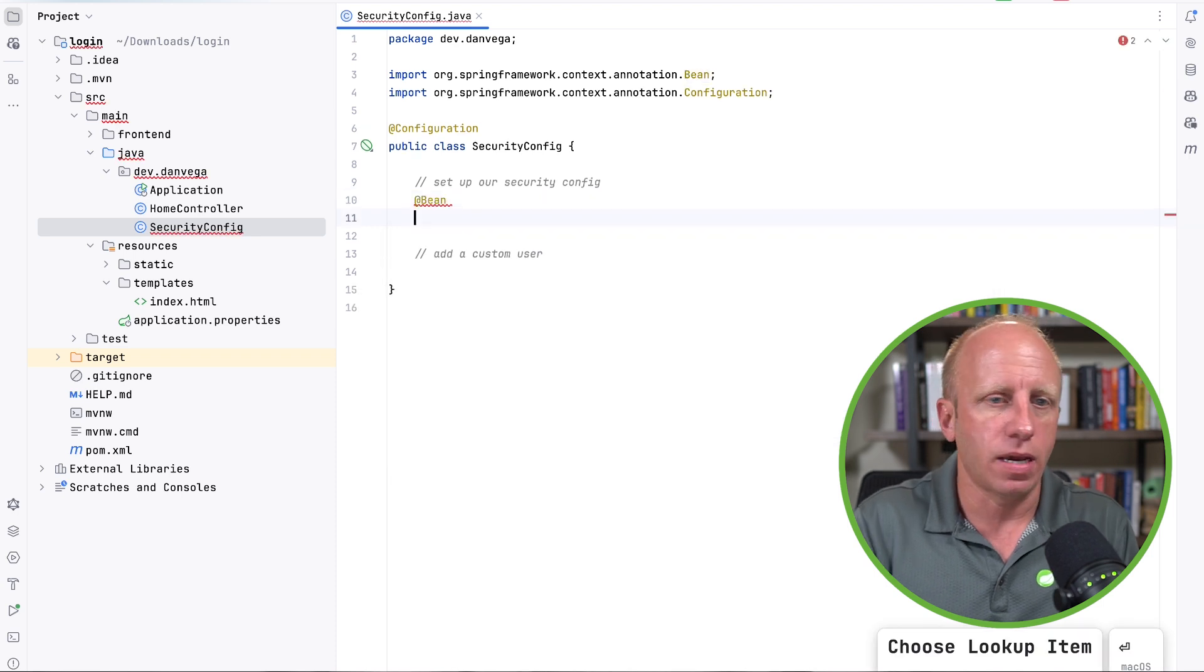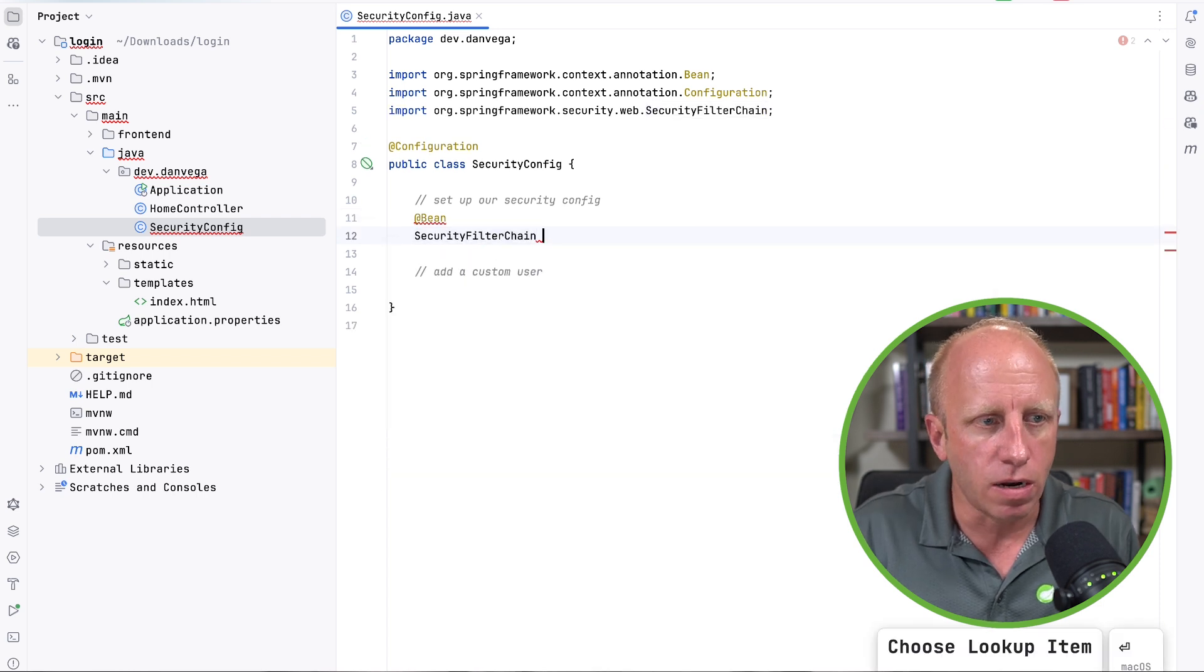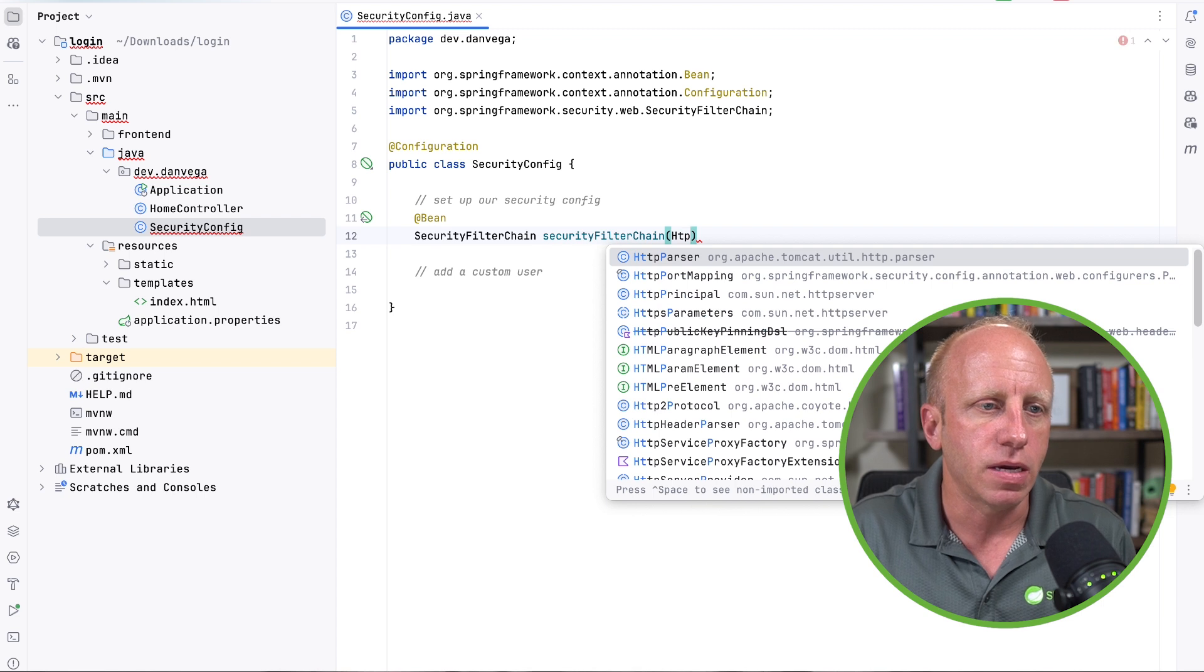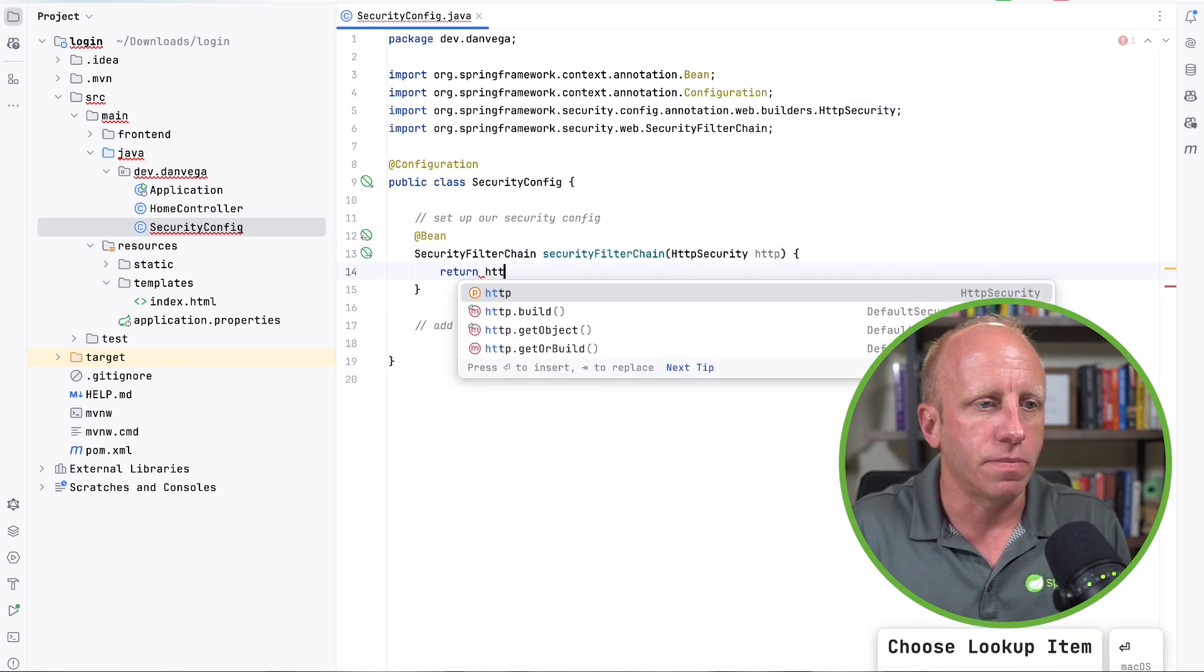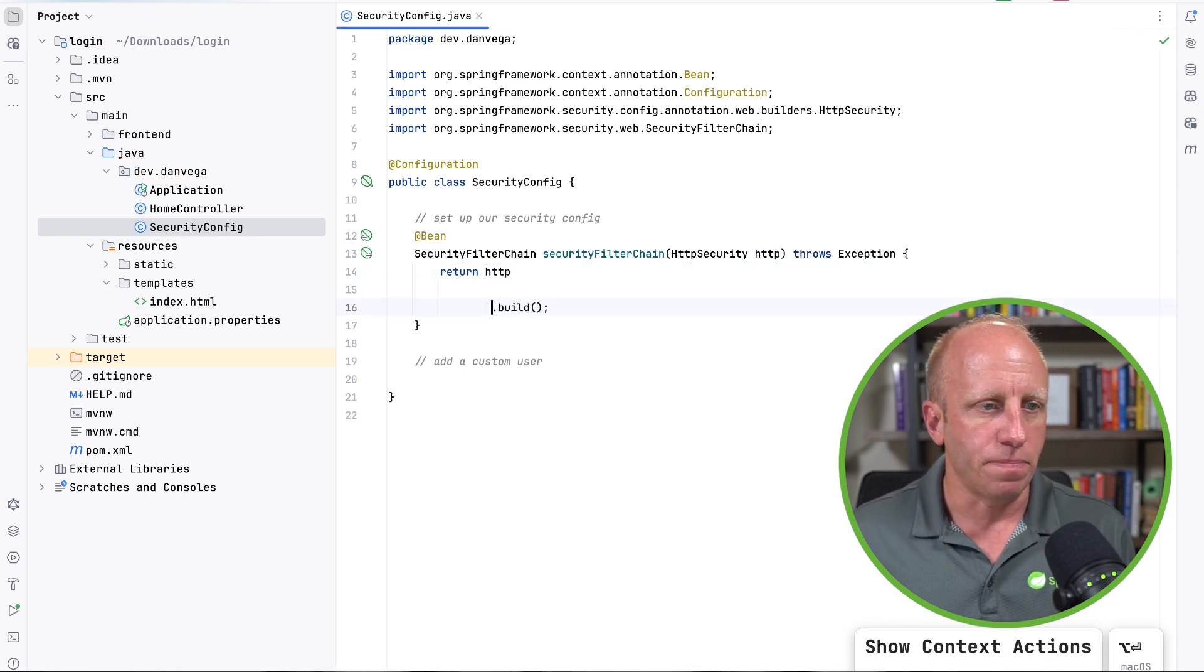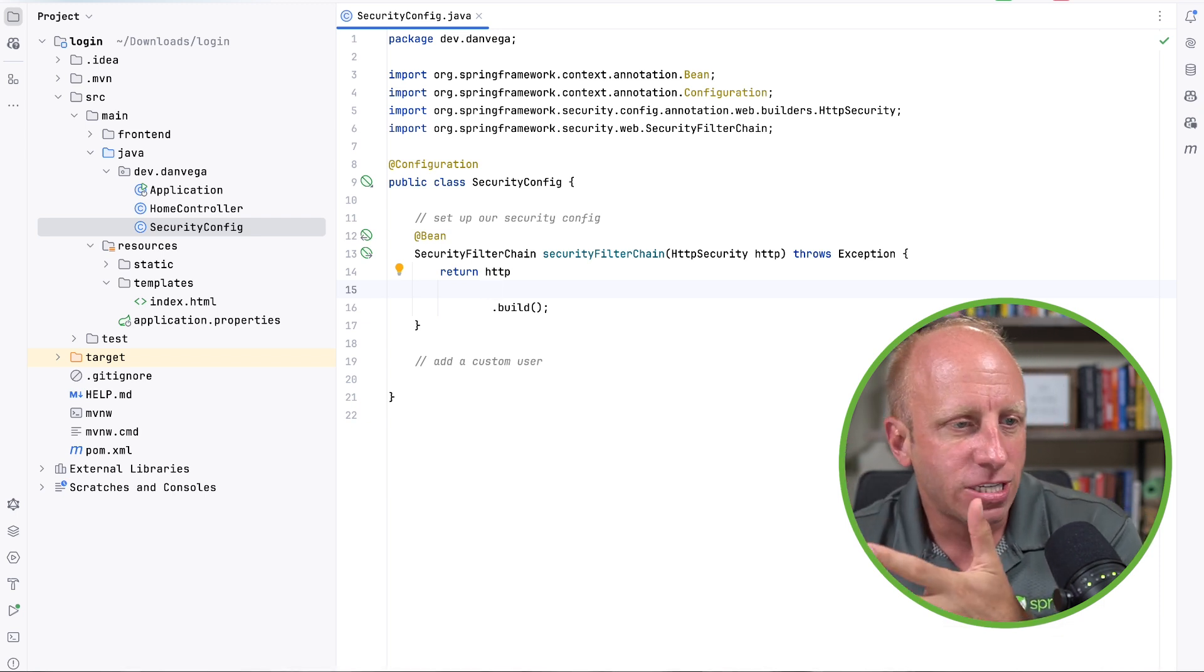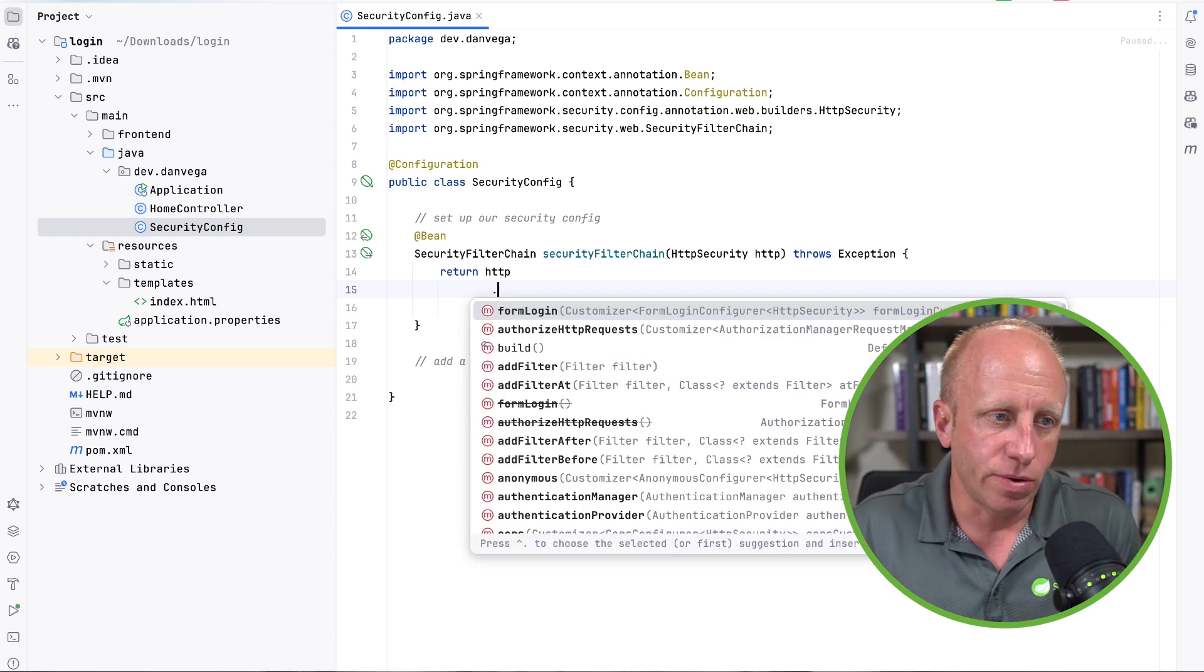So how do we do that? So first, we're going to create a bean. And this bean is of type SecurityFilterChain. We'll call an argument of type HTTP, HttpSecurity, call this http. And what we'll end up doing is just returning that. This will throw an exception and we are off and running. So the first thing we want to do is we want to kind of set up the configuration for matching routes, what's allowed, what's not, etc. Again, we kind of want to mimic Spring Security. We want to lock everything down.